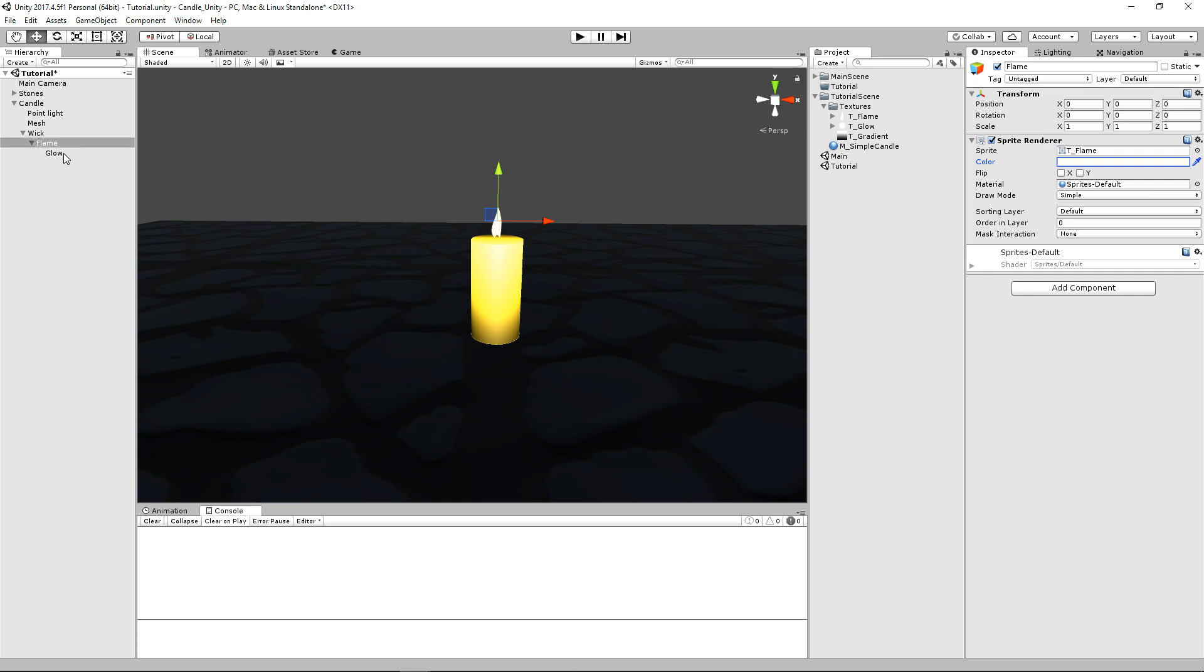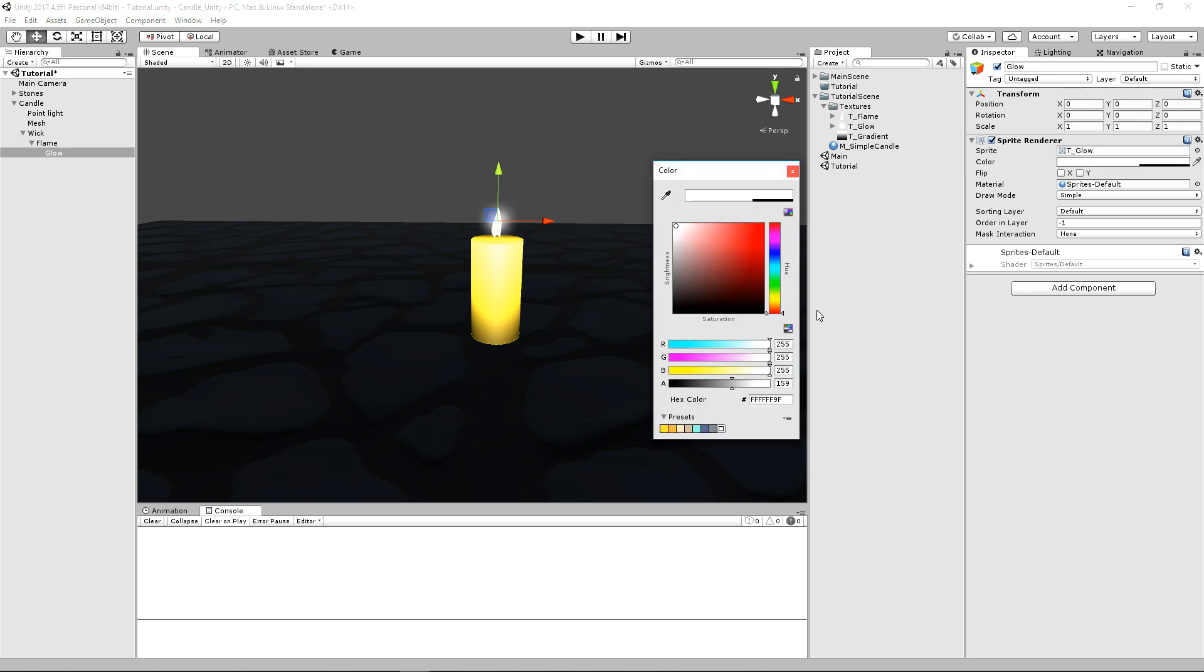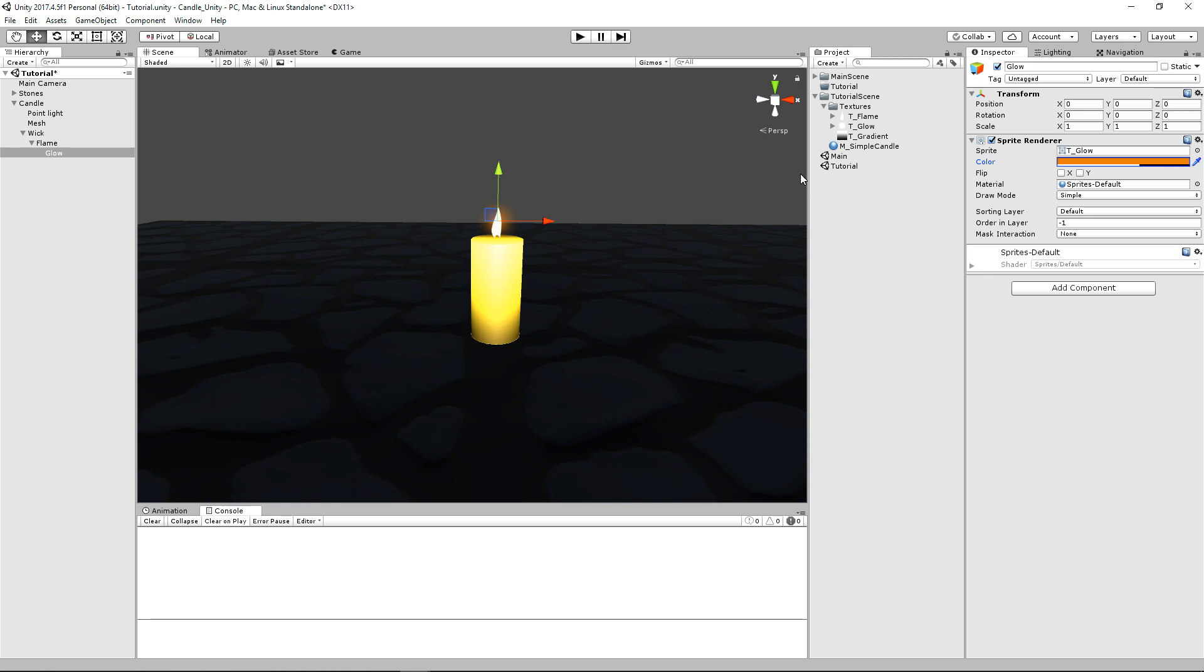And then for our glow, we'll do the same thing. And for the glow, I may recommend playing with the alpha as well. But we'll make this more of a browny orange.